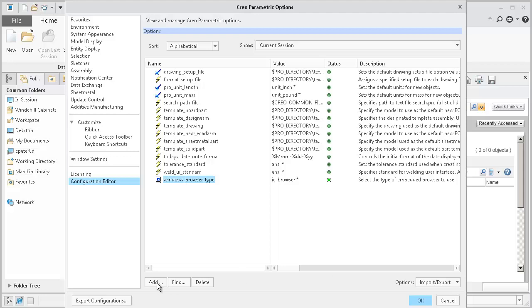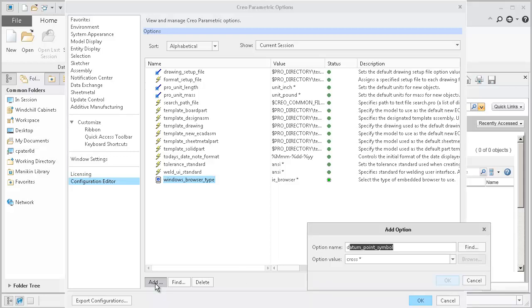We're going to again select Add, type in DM_network_threads, and select a value of 6.